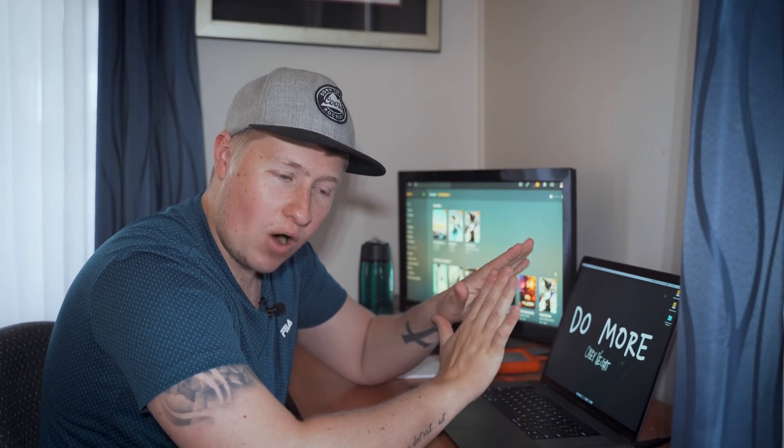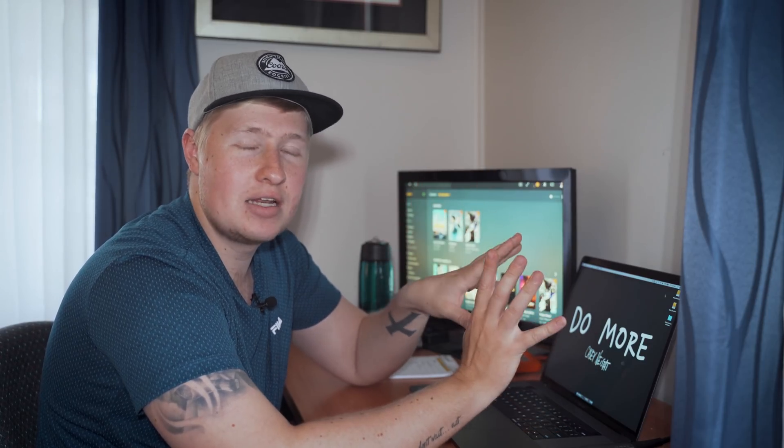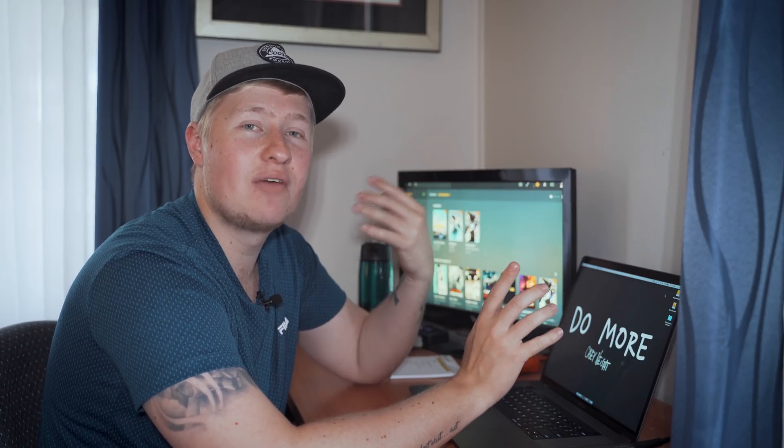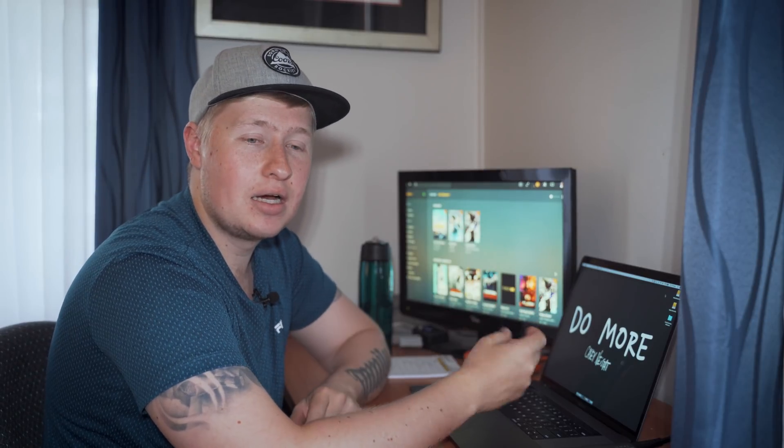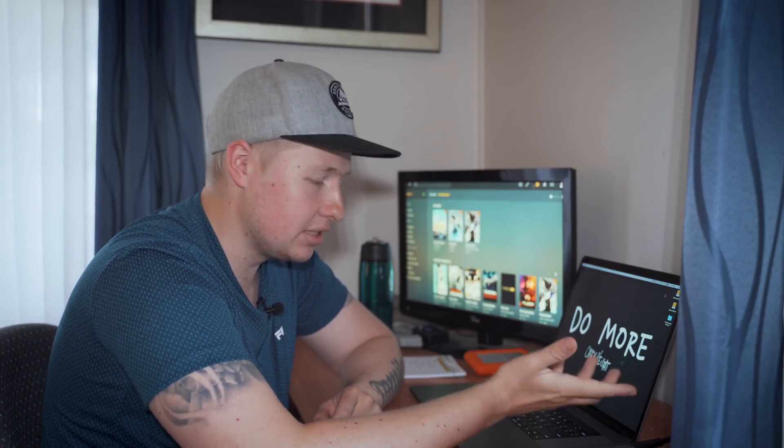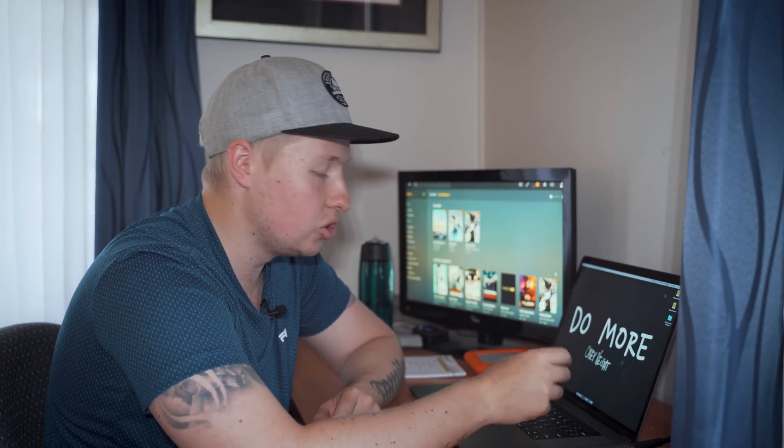Talking about DaVinci Resolve, right off the bat, there is no one right editing software. It's whatever works well for you. Editing software is a tool, and whatever tool helps you get the best results is obviously the one you should use.